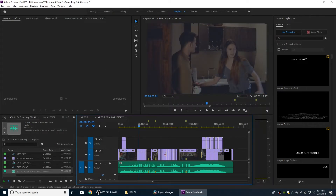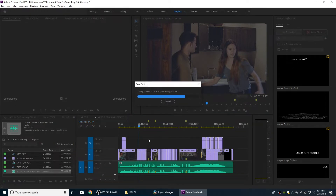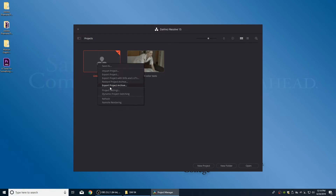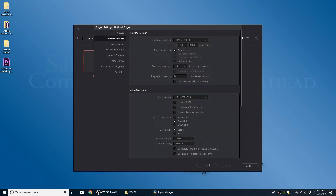Close Premiere and open DaVinci Resolve. I'm working in Resolve 15 because version 16 was still in beta at the time of recording — betas have more bugs and aren't complete. Right-click on the untitled project and go to Project Settings. I want my finalized delivery in 2K, so I'm going to set that up rather than using 4K.